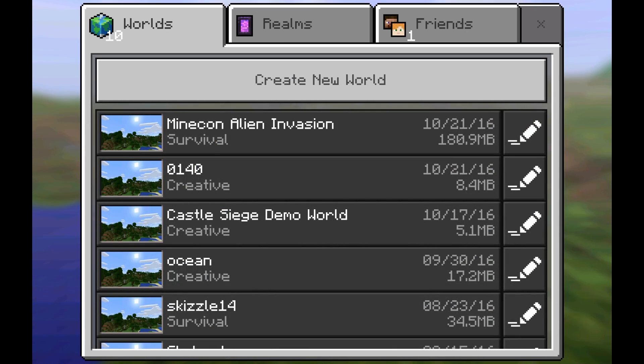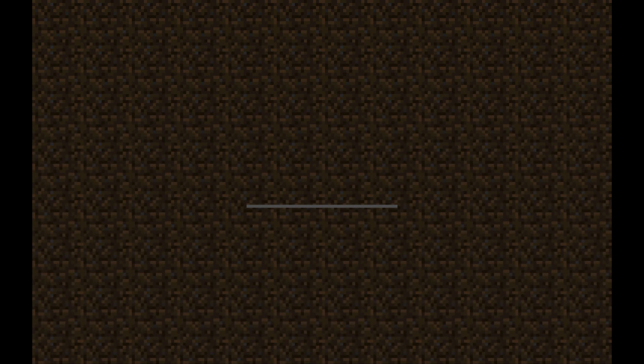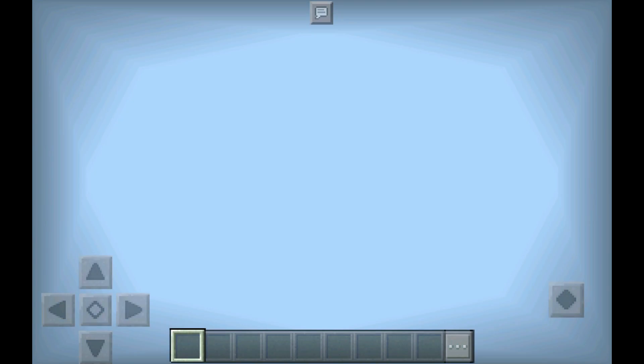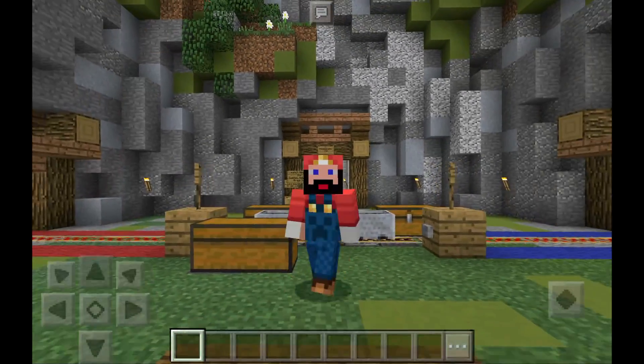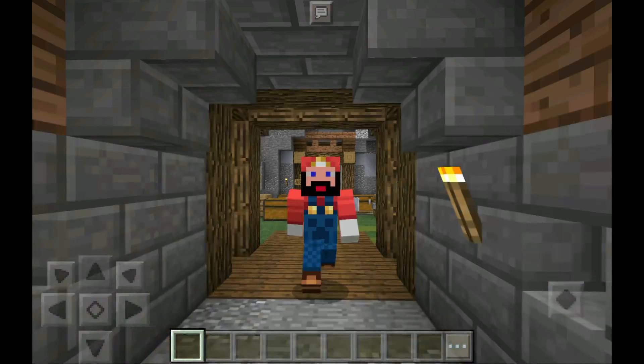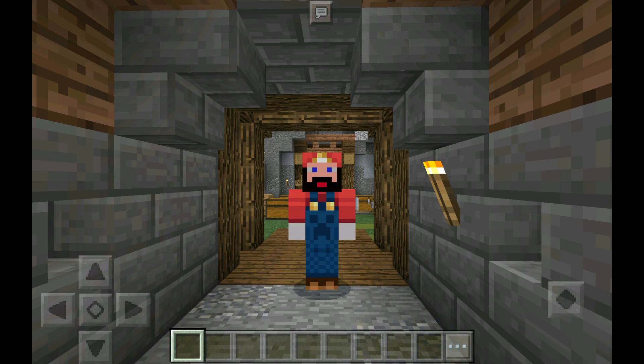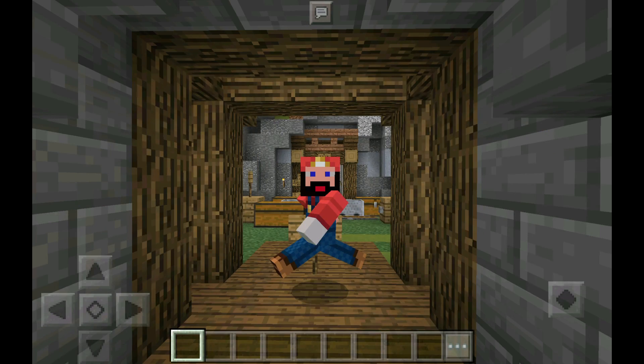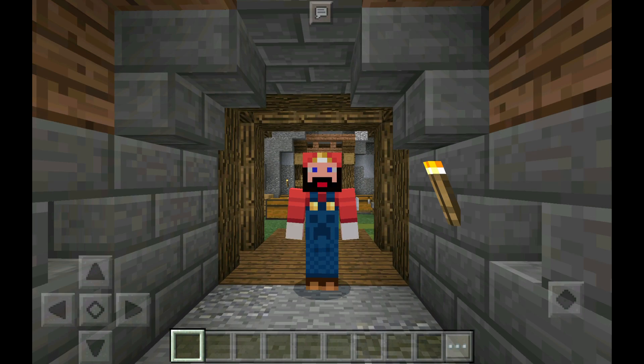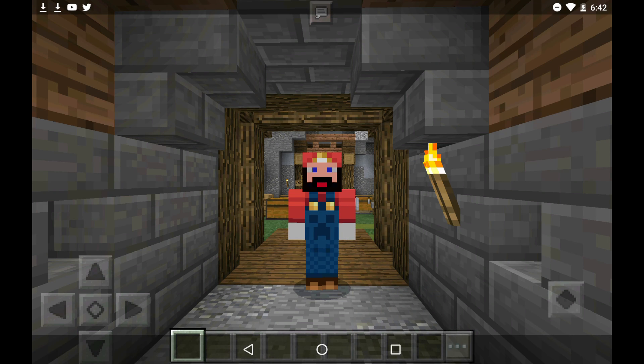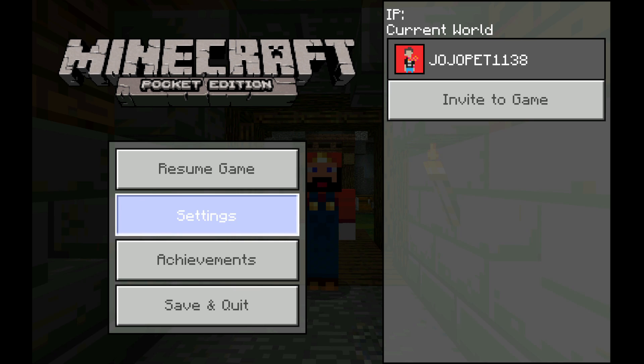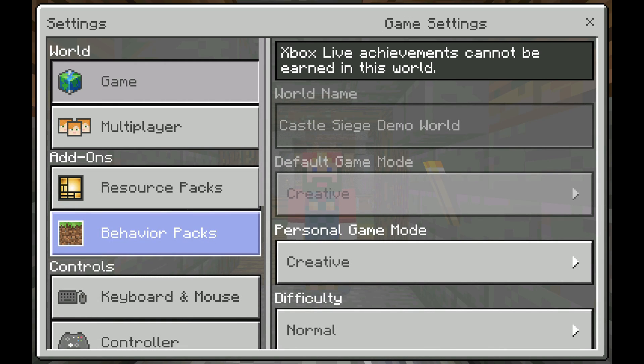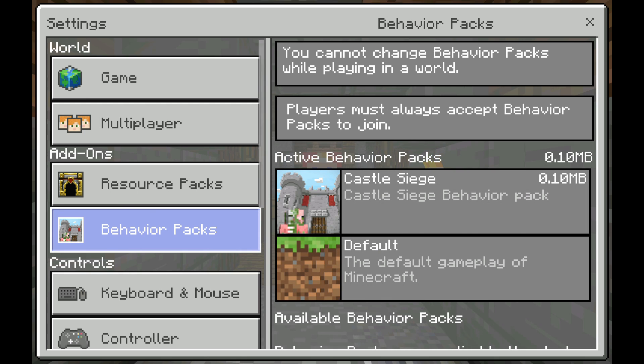And then go to the other world, Castle Siege Demo World. That's the second one we imported. And there we go. So there it is. It's a little laggy on my NVIDIA Shield tablet. But let's go ahead and look and see. Let me back out real quick. Settings. Just to show you that it is working. Behavior packs. There it is. Castle Siege.